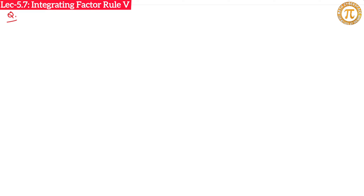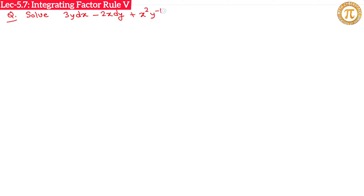Let's understand this using an example. Solve: (3y dx − 2x dy) + x² y^(−1)(10y dx − 6x dy) = 0.